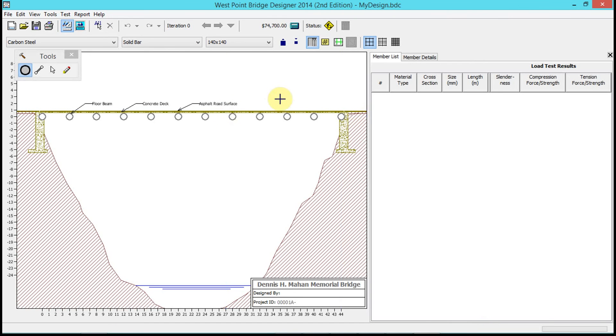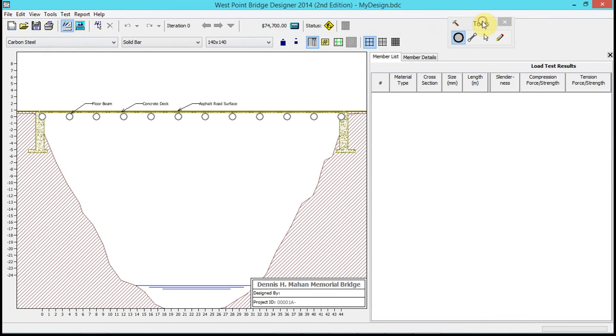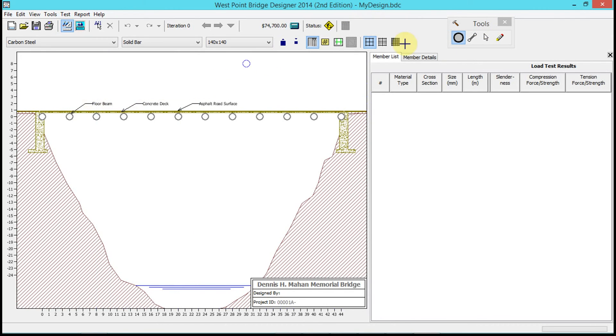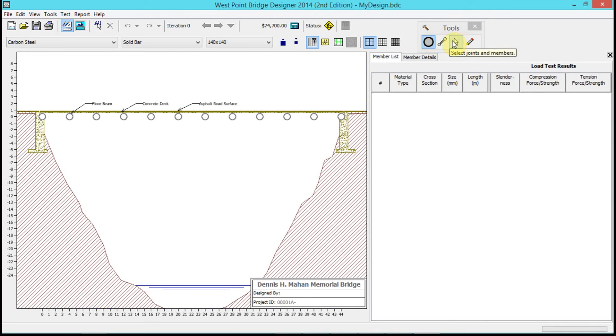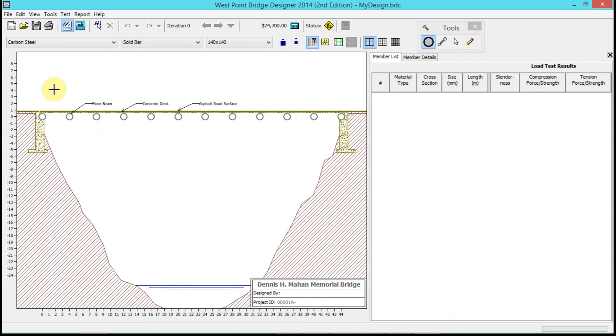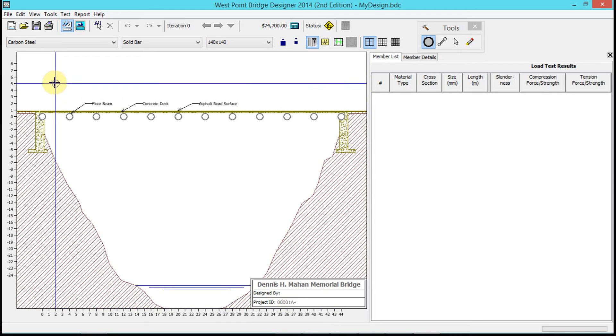Now we're in the program. Let's take a look at how we design the initial bridge and then how we improve it. We have our tools here - basically these are joints and members, and then the selection tool.